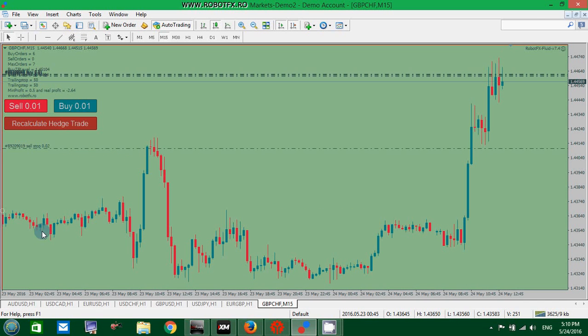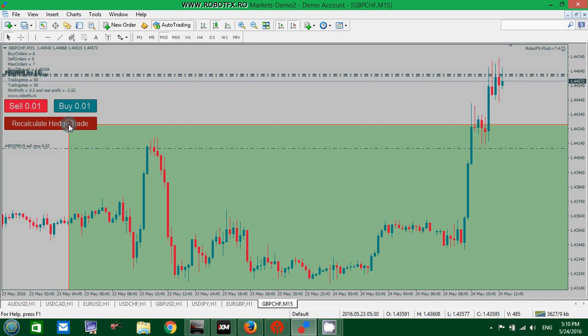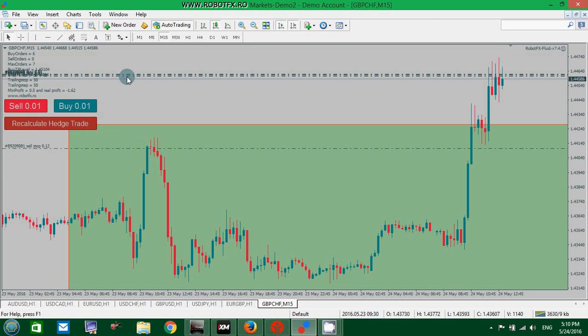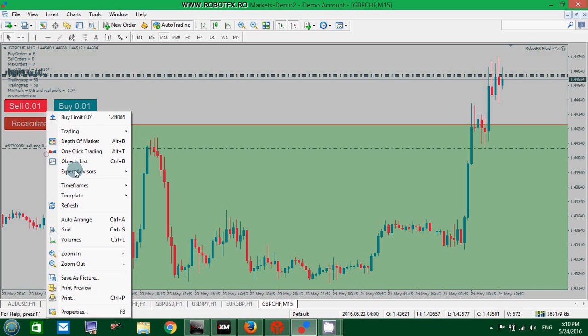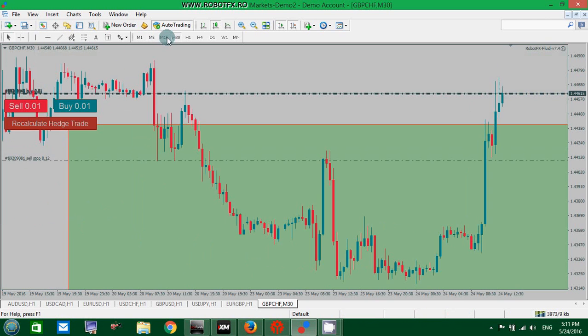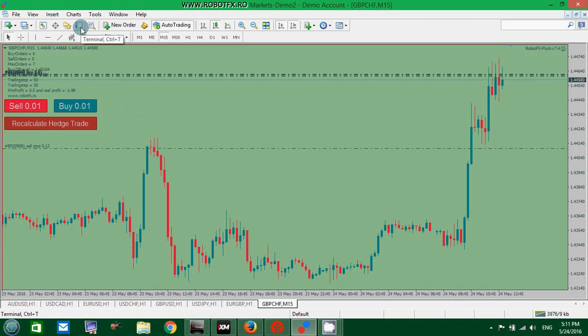Click the Recalculate Hedge trade button. The Expert Advisor deletes the pending order and creates another one, this time to match the open orders.